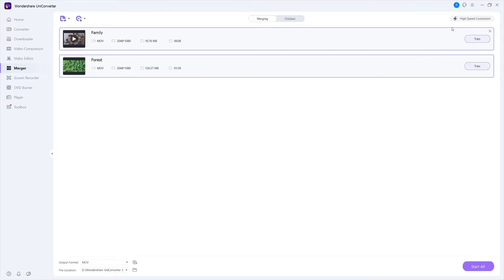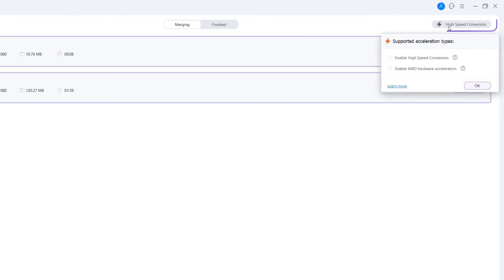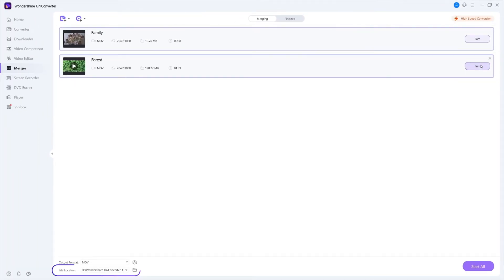Step 3. Merge the Videos. Make sure you open High Speed Conversion button and choose the file location. Click Start All to merge all videos into one.